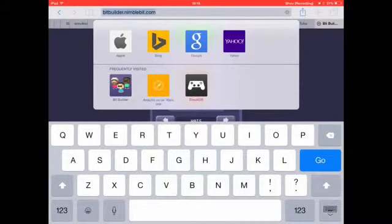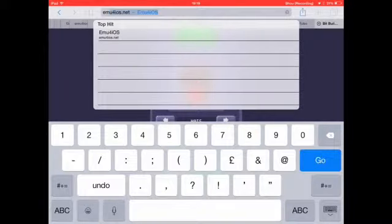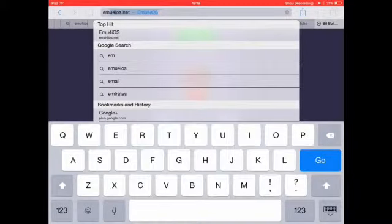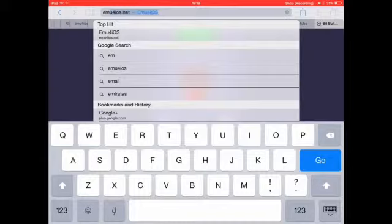I am just telling you how to get a screen recorder, so you need to go to Safari or the internet or whatever you go on if you're on computer or iPad or iPod, whatever. But you need to go on emu4ios.